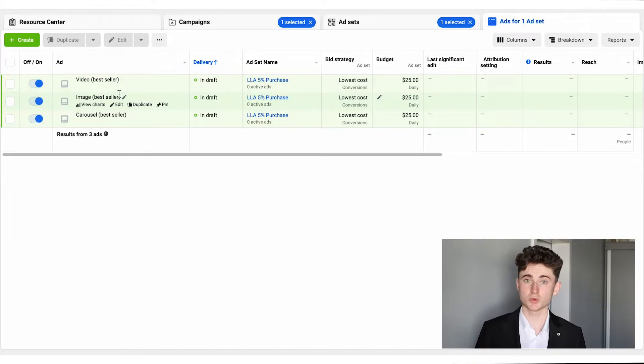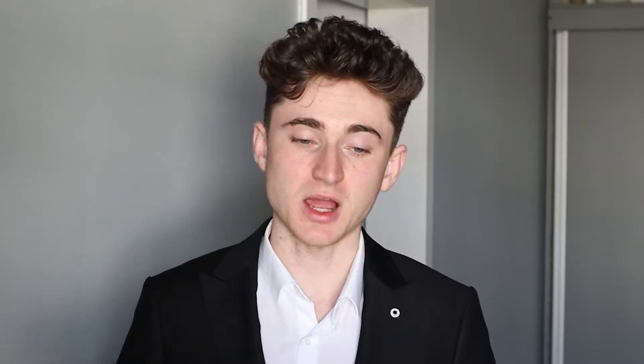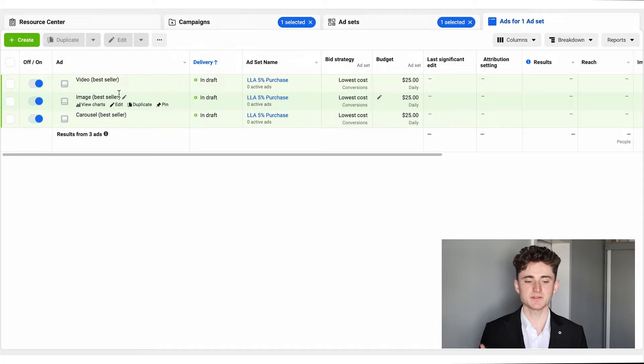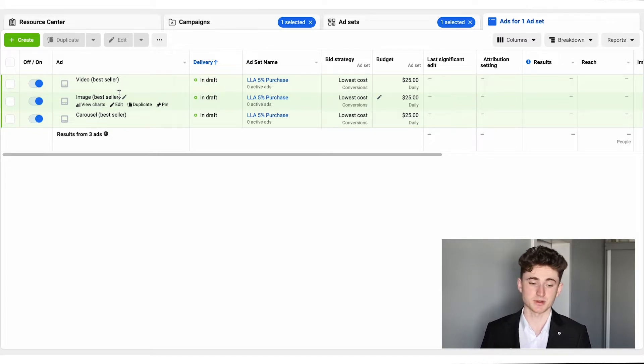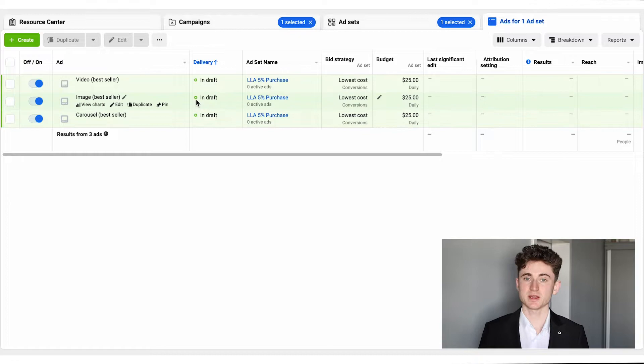Inside each ad set I'm going to have three ad creatives, so I'm testing the creatives and the audiences at the same time. As time goes on and I know which audience is converting the best, I won't frequently test audiences anymore — I'll focus more on creative testing. Inside each ad set I'll have three ad creatives. When starting out and I don't know what's converting, I'll use completely different formats to see what angle and format converts best.